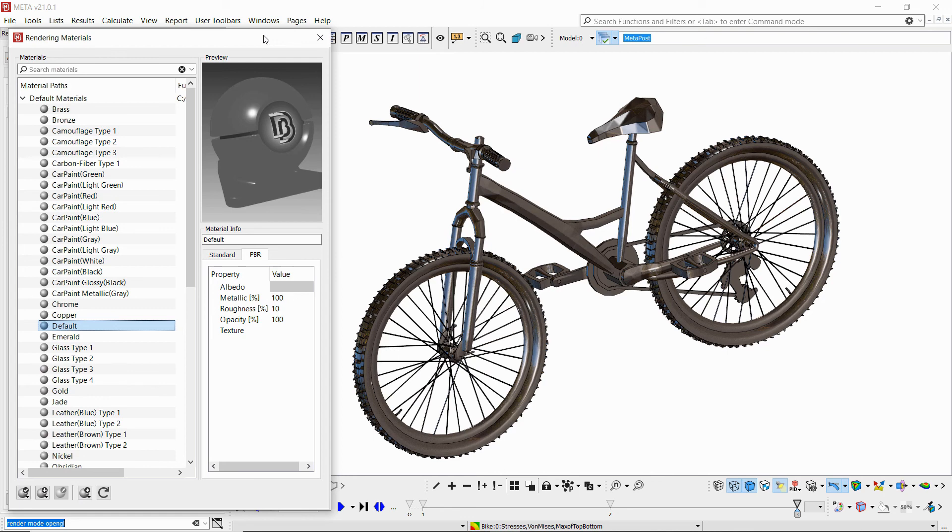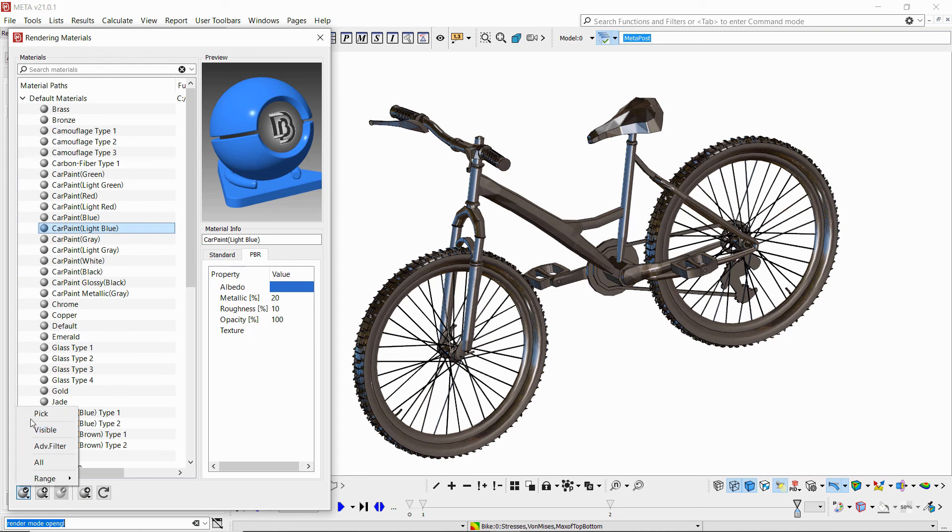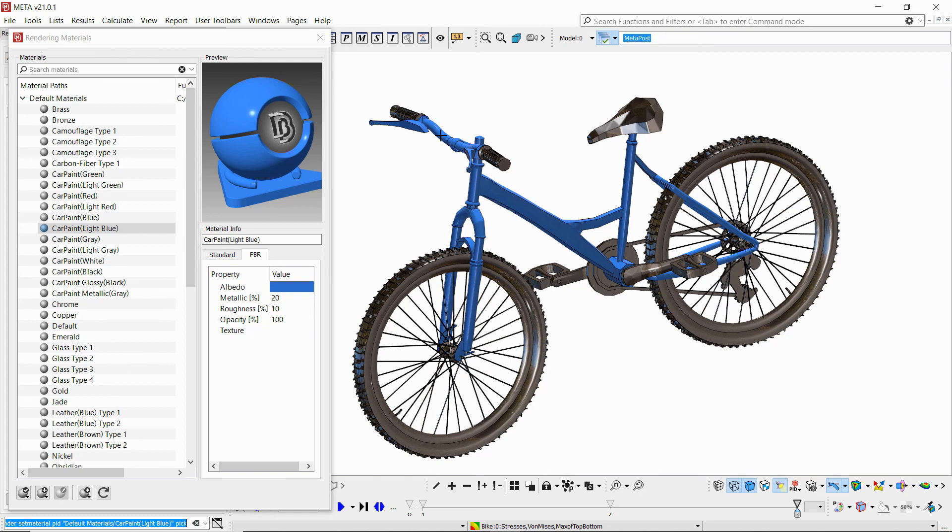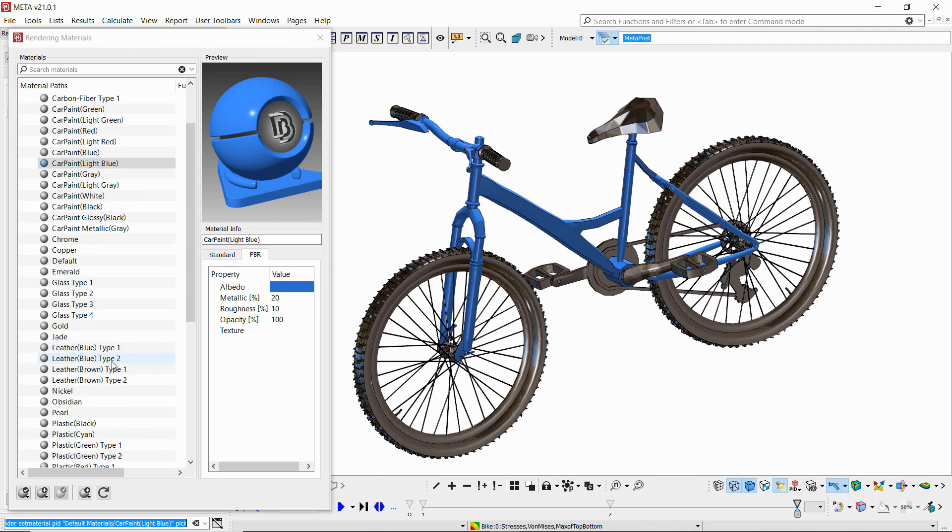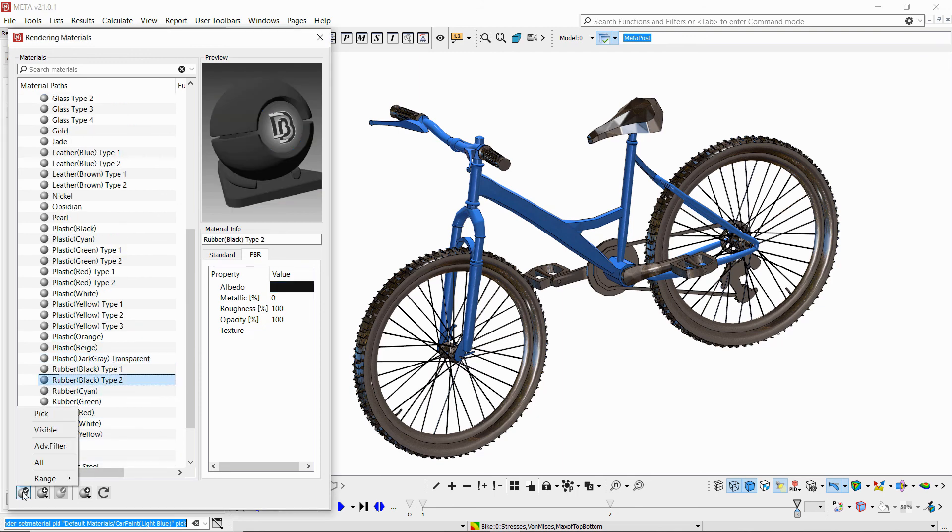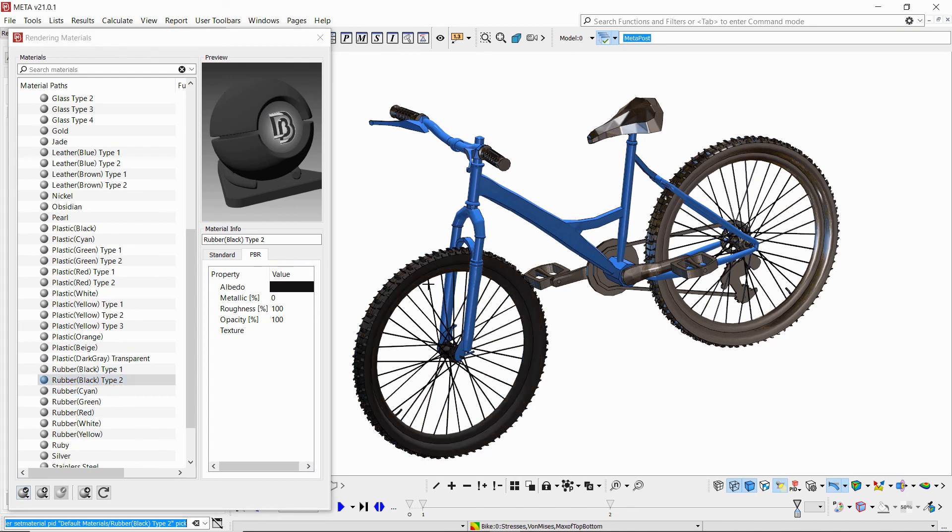If we apply some rendering materials to it to make it look nicer. So we'll apply some blue color for the bike frame. We want some rubber material for the tires and for the seat, and the handles perhaps.